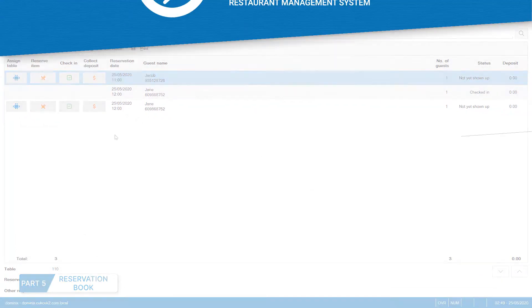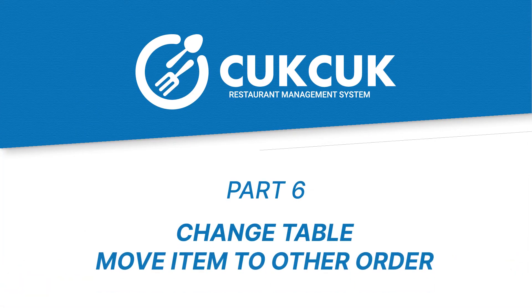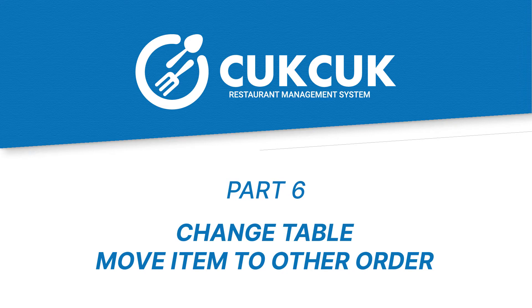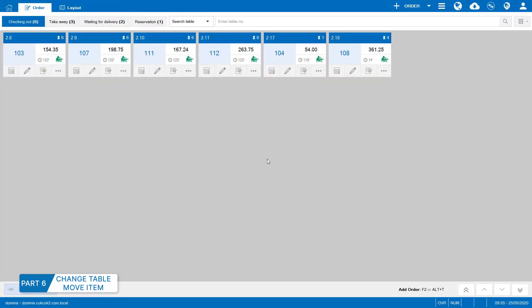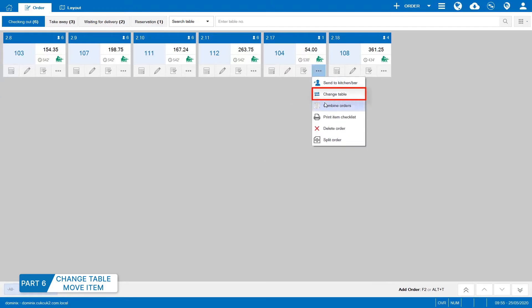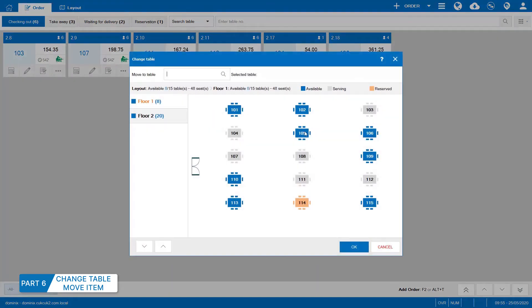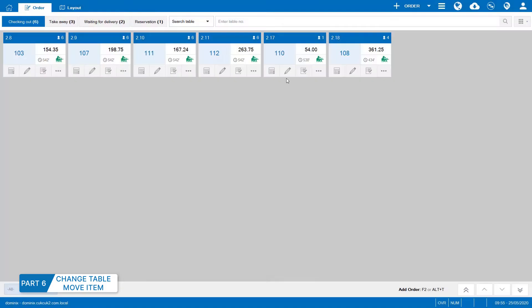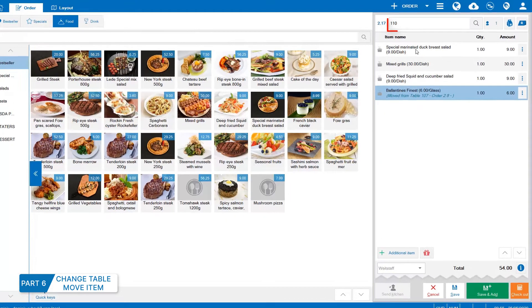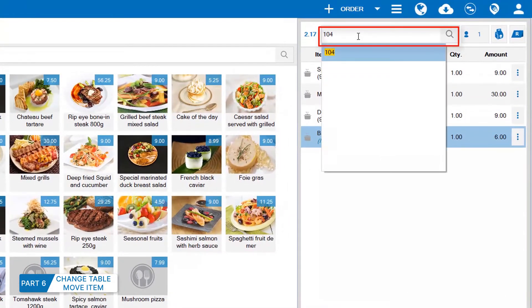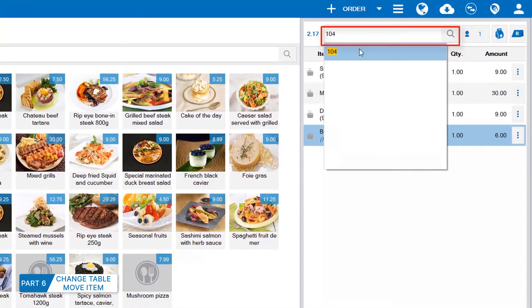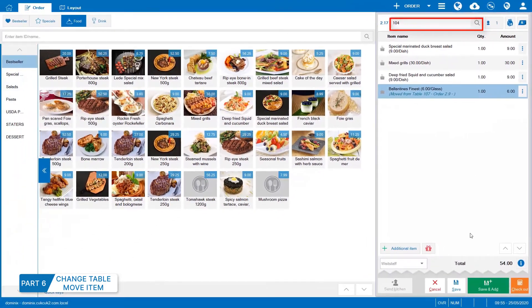Part 6, Change table or move item to other order. On order screen, the staff clicks on the order to move. Click here and select Change table. Or select Order to move and enter table number on search bar. Click Save to save changes.